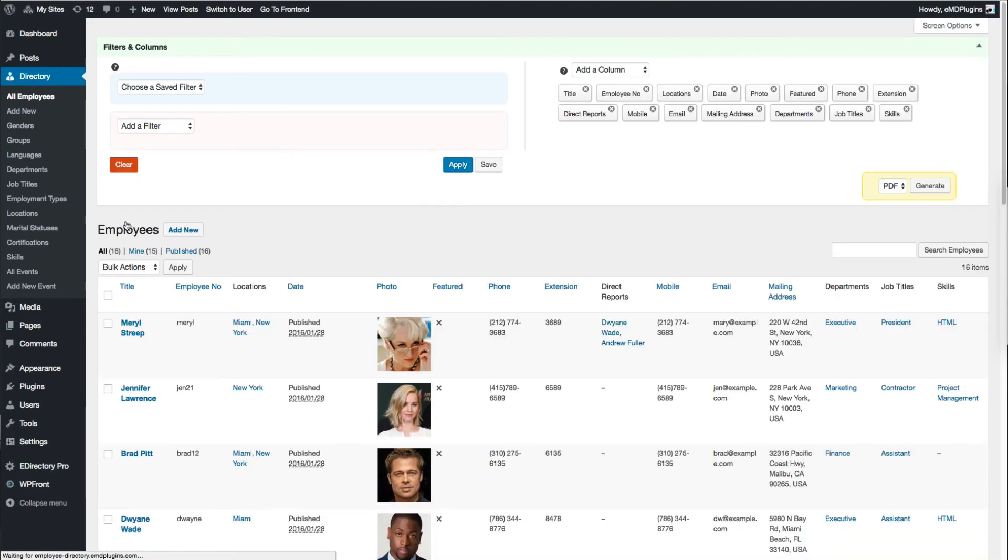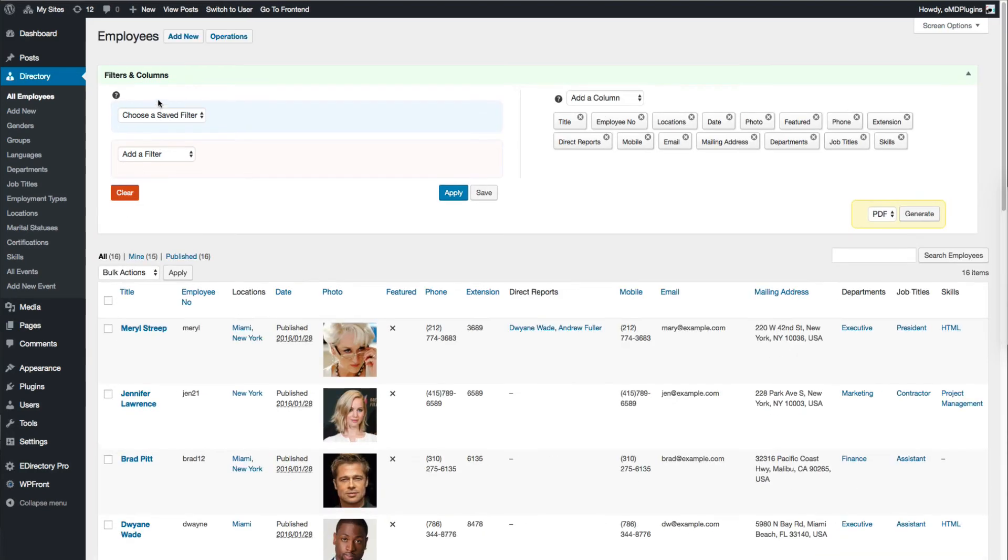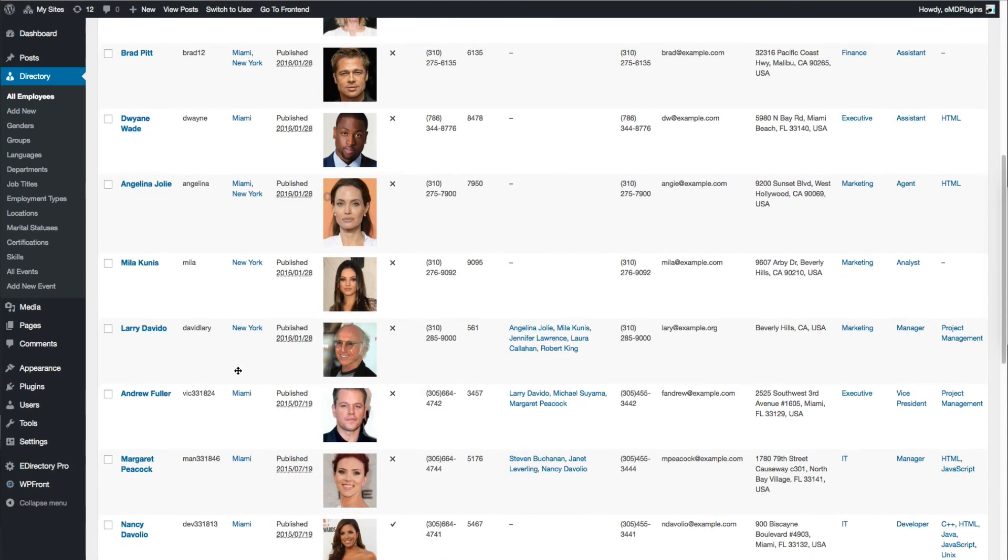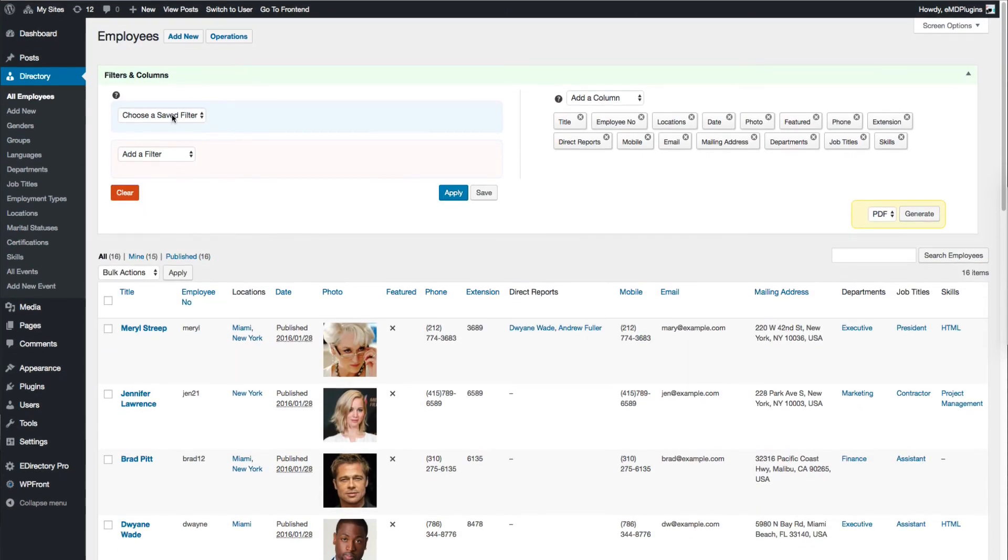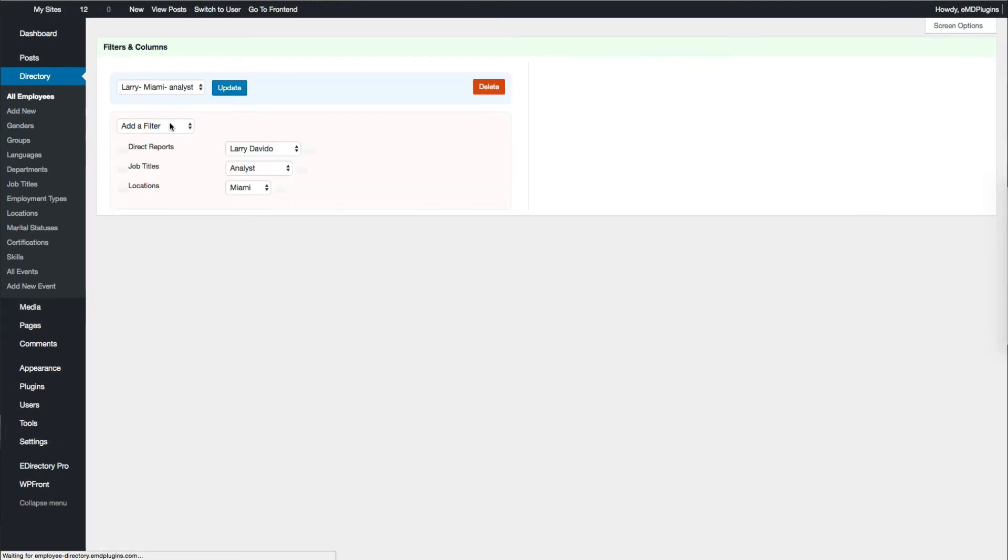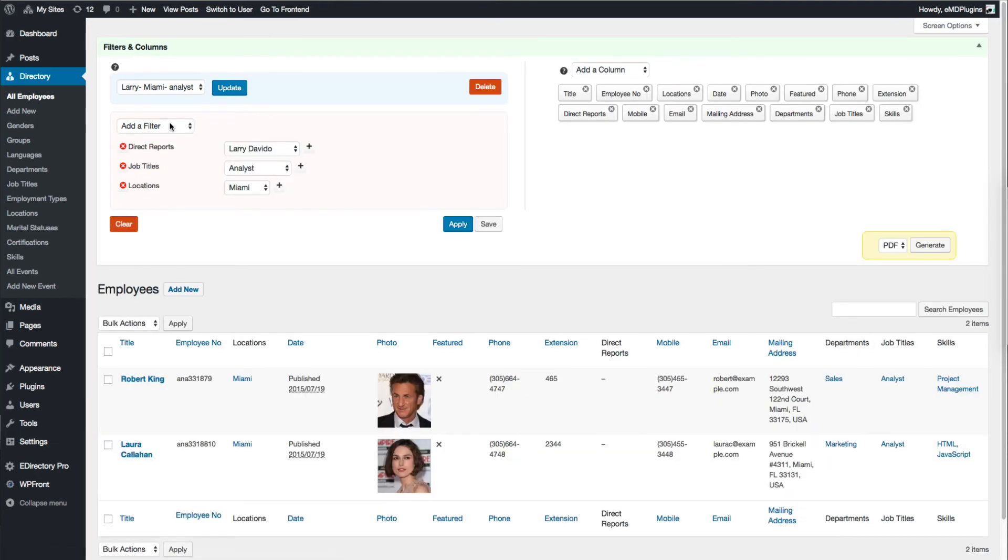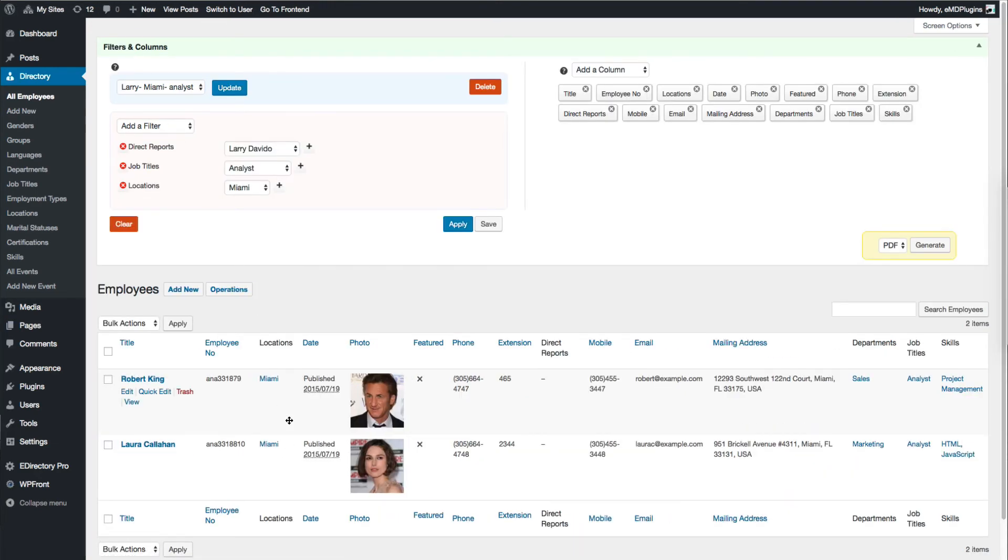Let's clear out our filter and select it from the Choose a Saved Filter drop-down. As you see, we got our list back.